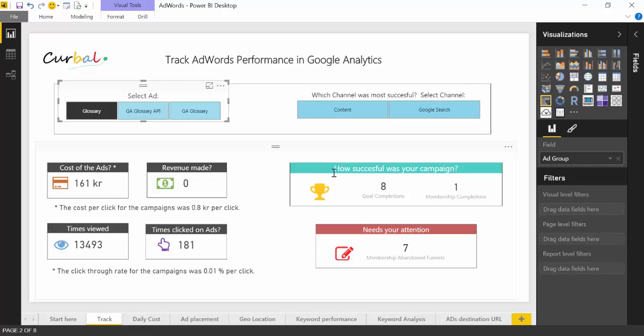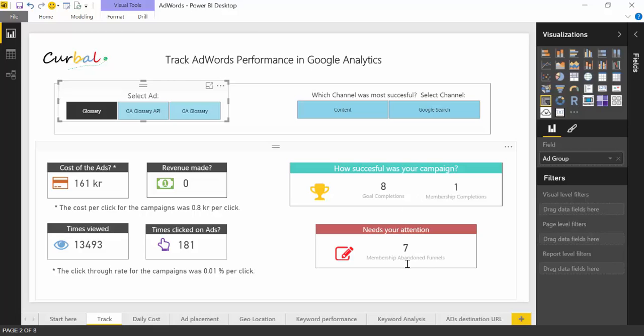So how successful was this campaign? I had in total eight goal completions for all my goals. But because this campaign was meant to gain members to the site, I gained one—one person subscribed to the site—and seven people actually started the subscription process but never completed it. And this is an interesting fact: why was that?